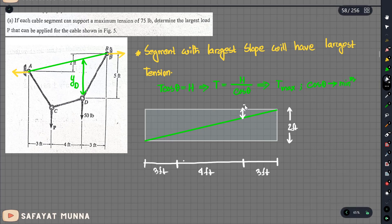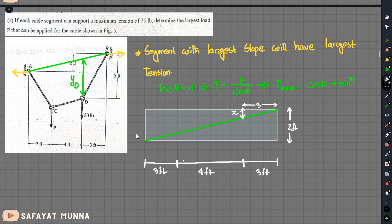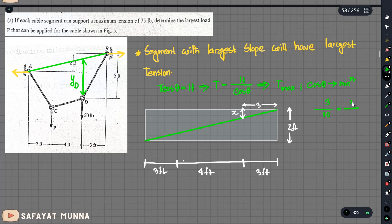Now I want to use similar triangles. Using the 3-foot spacing, I set up the ratio: x divided by 3 equals the proportion from similar triangles, giving x equals 3 divided by 10, multiplied by the total, which yields approximately 1.6.